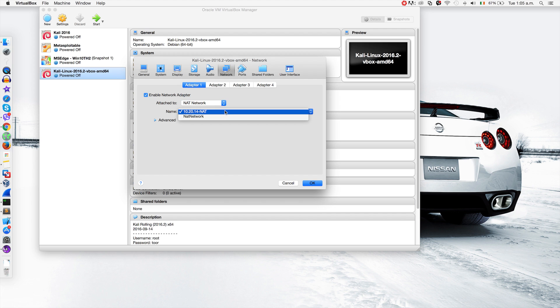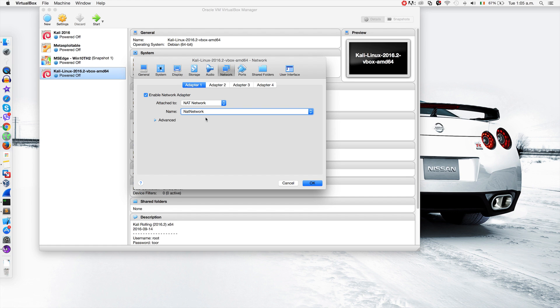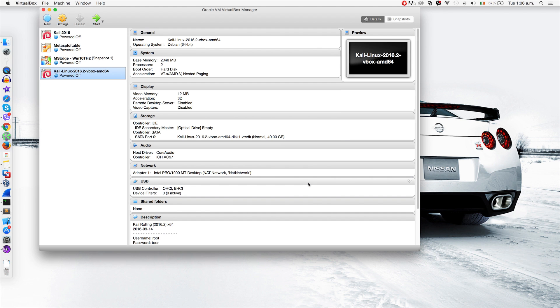You'll see that you can now select the new network you created. Select NAT network, press OK, and your settings are configured. As I said, usually VirtualBox creates these NAT networks automatically. If it doesn't, you can follow this tutorial to set it up and create a NAT network for your virtual machines.